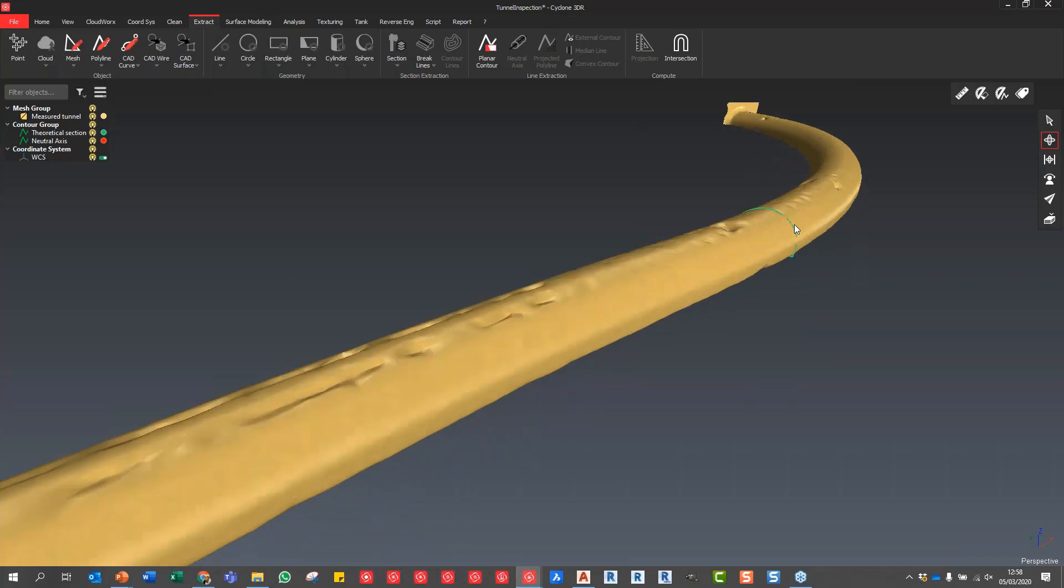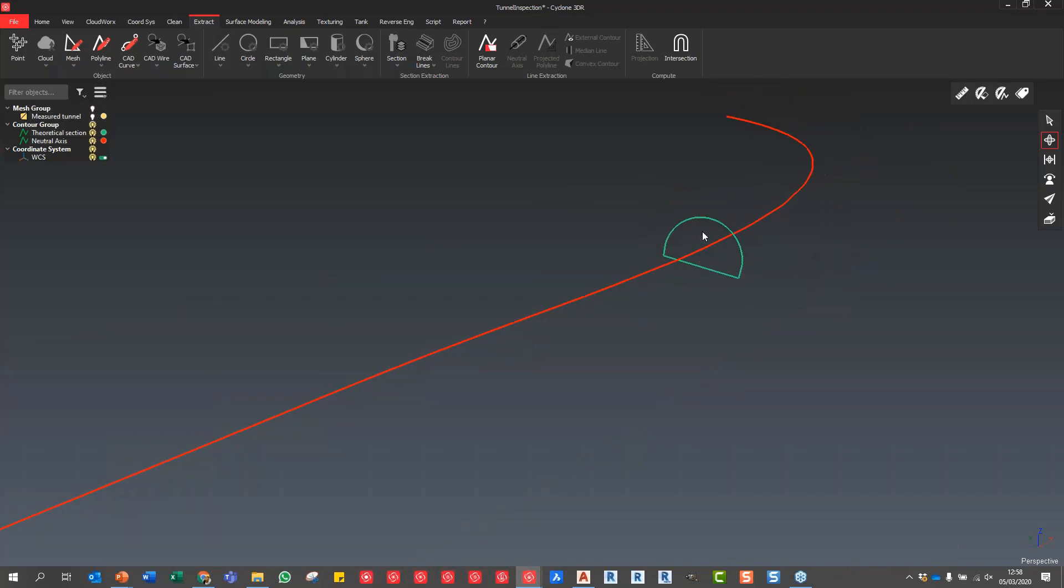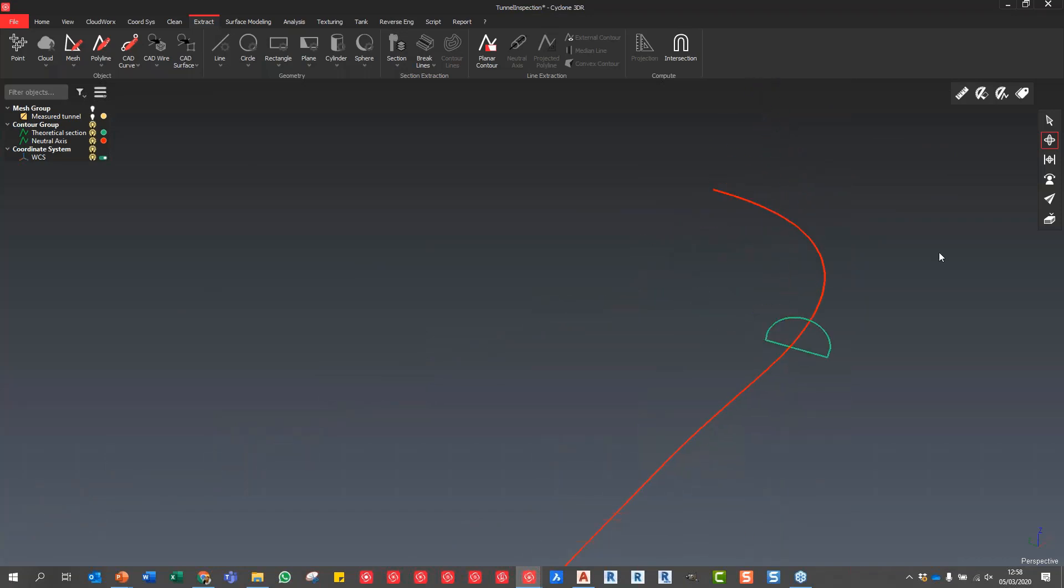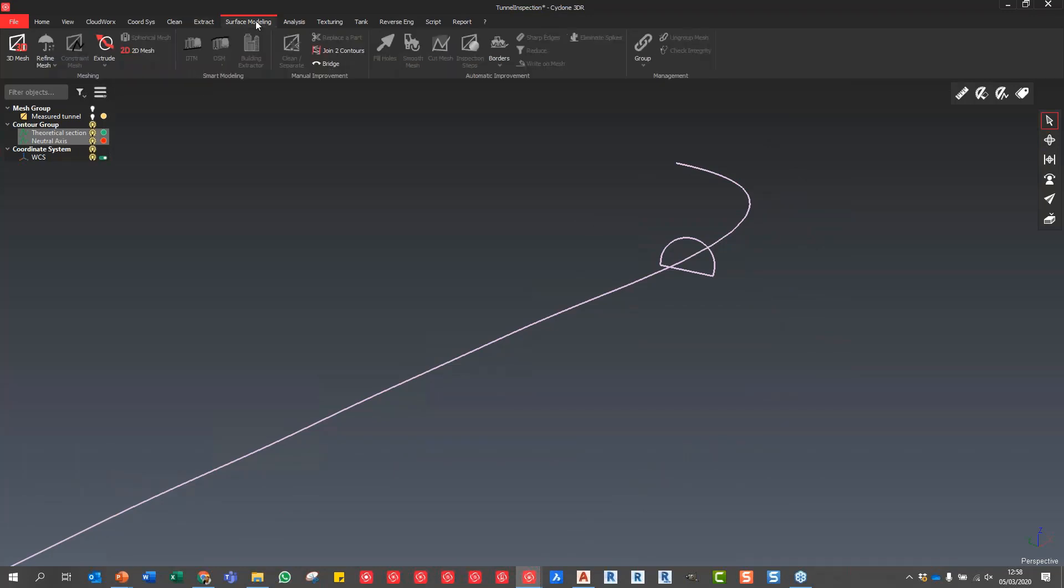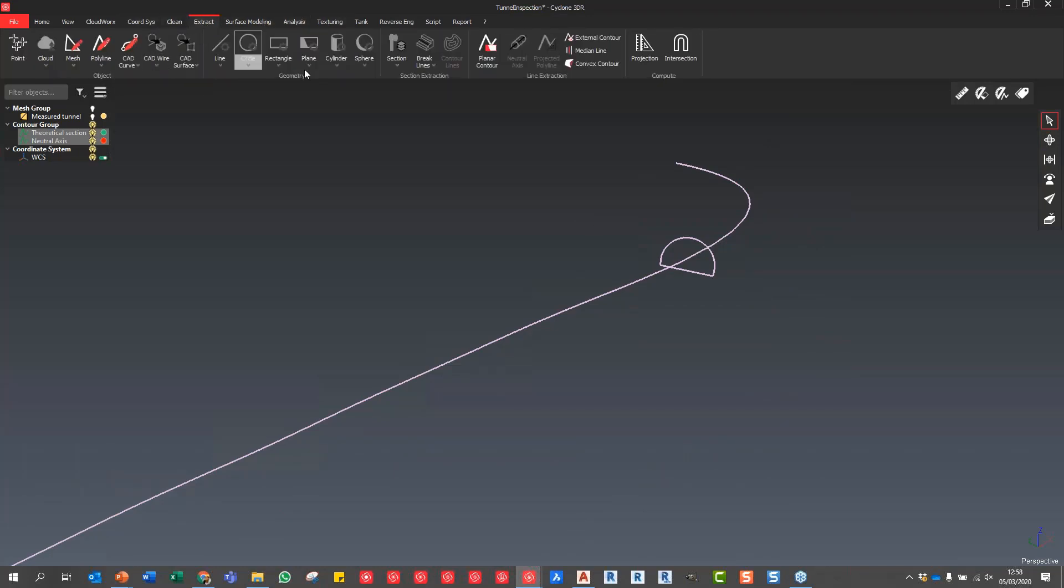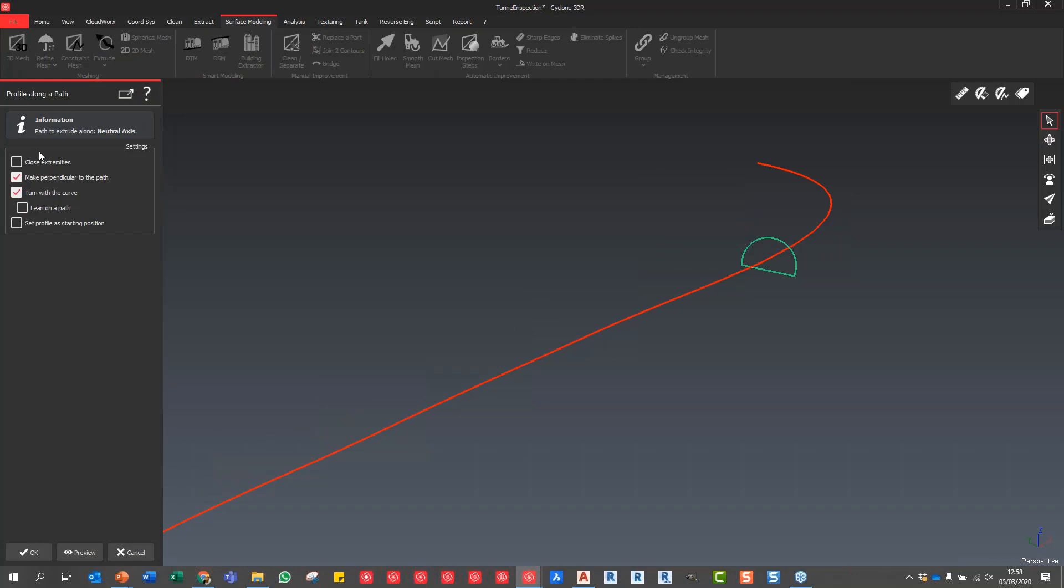What I need to do now with this cross-section profile is extrude it. I'm going to just turn off the mesh group for the tunnel and select these two objects. We're going to do an extrusion along that path. I'm going to select those two and say Surface Modeling, Extrusion, Profile Along a Path.